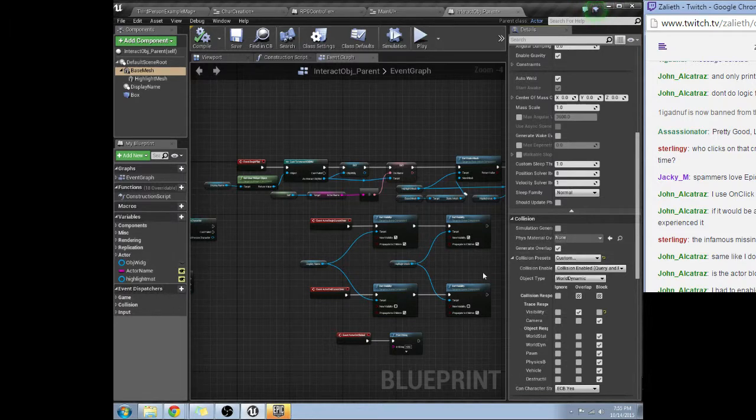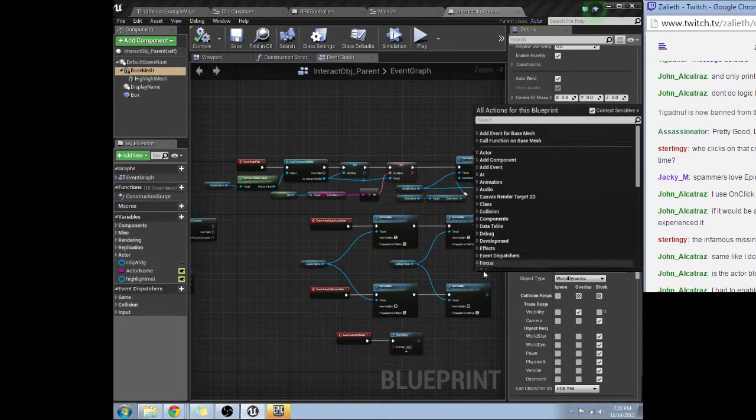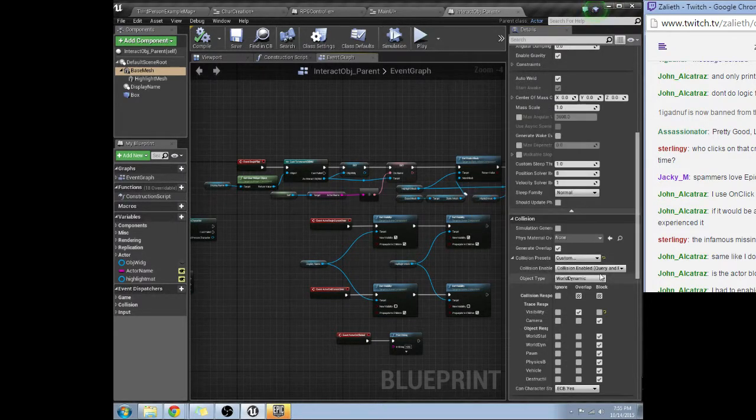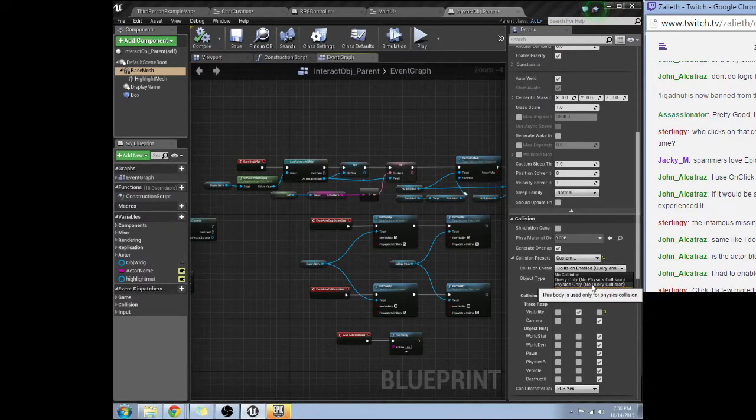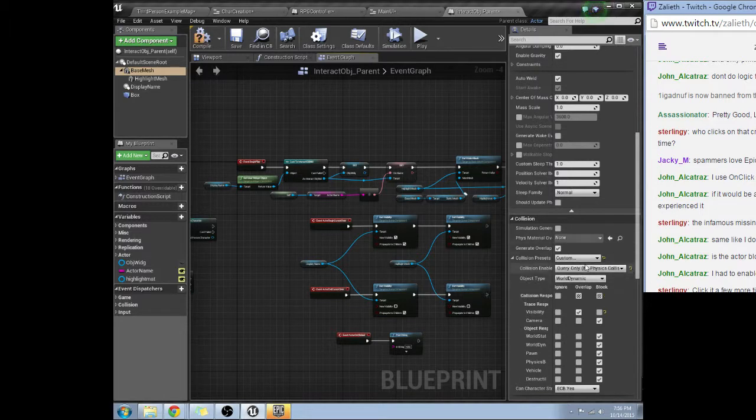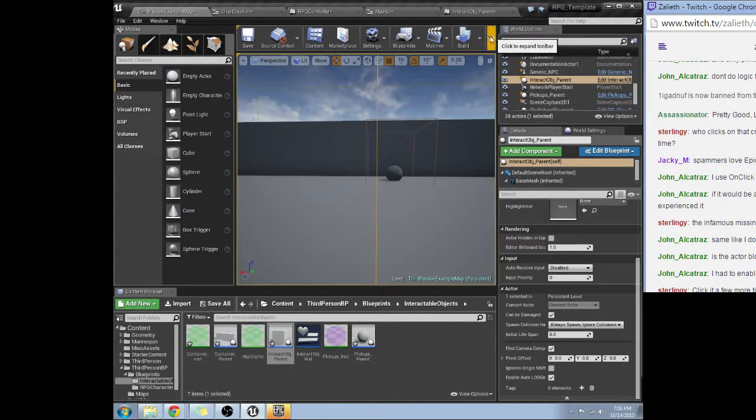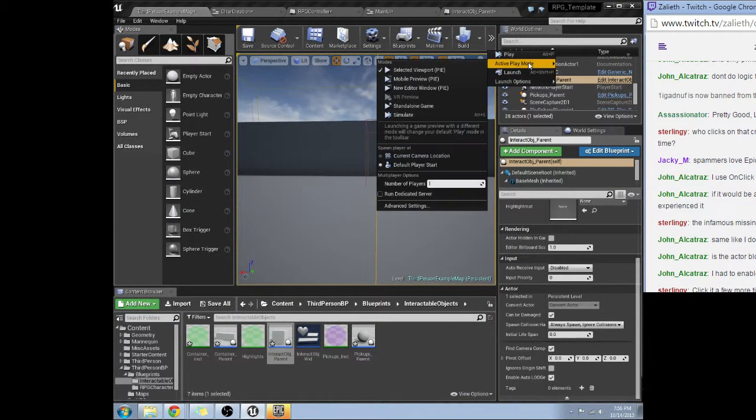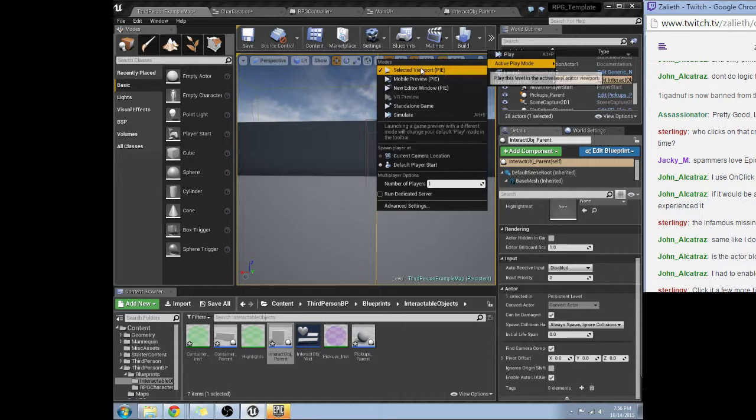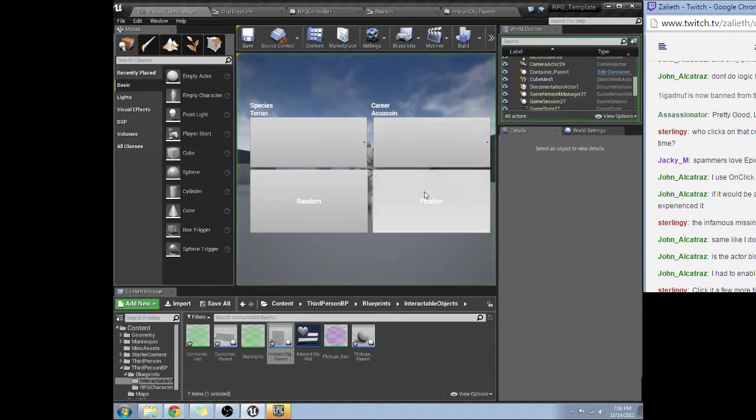Frustrating clicking commences. Let's see. Query, let's try query only no physics collision. Selected viewport.